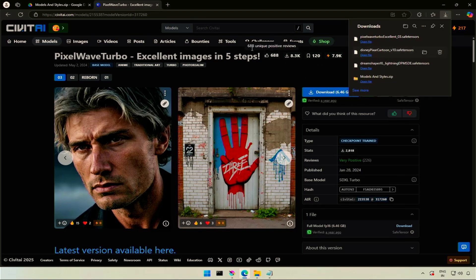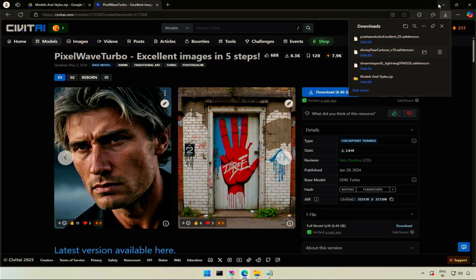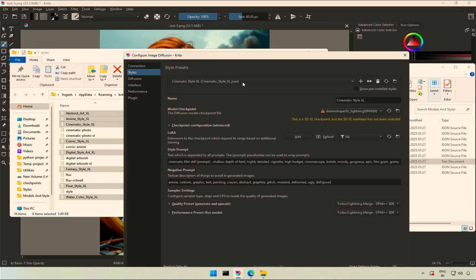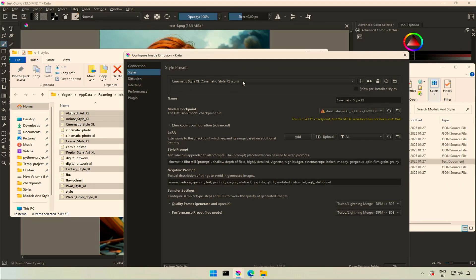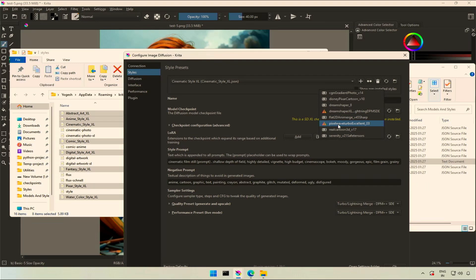The download is completed. Back to Krita, I tried using one of the styles, Cinematic style Excel. I see the checkpoint was found, but the yellow message says Excel workload is not installed. There is this exclamation sign at the Excel models.